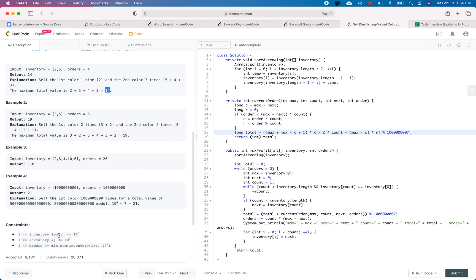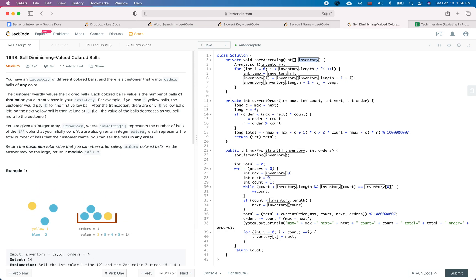Looking at the constraints: the inventory length is between one and 100,000. The inventory array will not be empty, and 'orders' will not overflow the maximum number of balls we currently have.